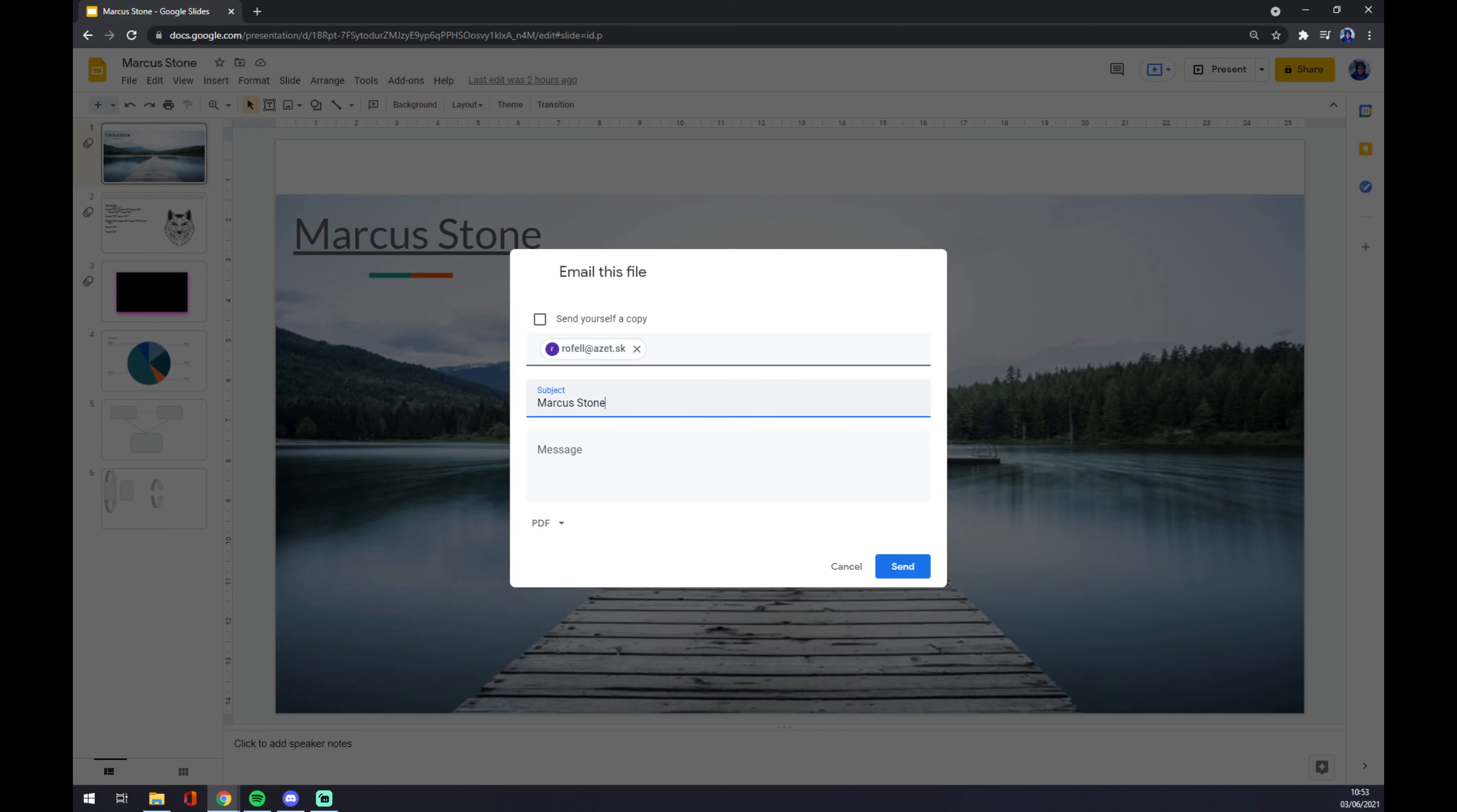As you can see, there's this email that I'm about to use. You can change the subject, you can add a message, and you can send a copy to yourself as well. You can change the format if it's going to be PDF, Microsoft PowerPoint, or plain text.